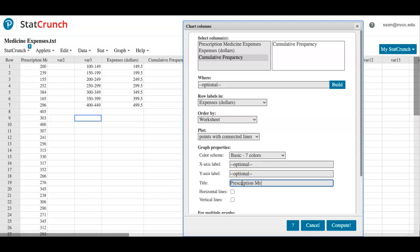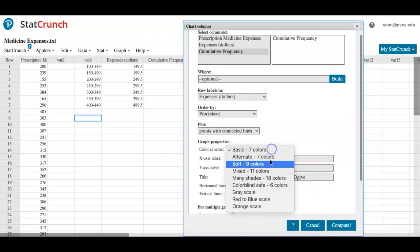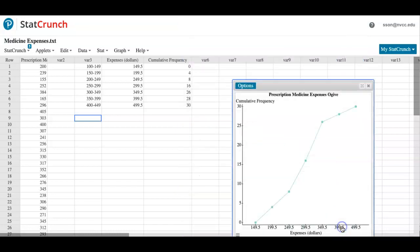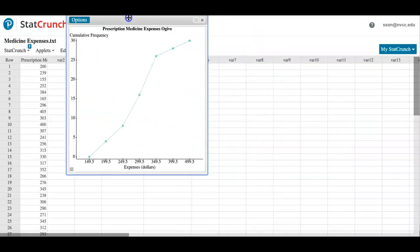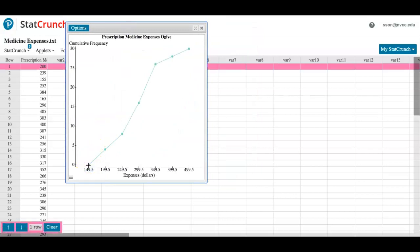That's it. I can probably change the color if I want, and I will click on Compute. Looks beautiful! So the ogive starts from zero and then it goes all the way up to thirty.